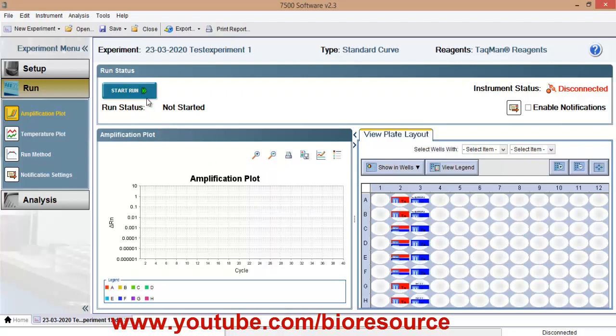Hope you are clear with the intro to the reaction setup in 7500. If you like the video, please press the like button.